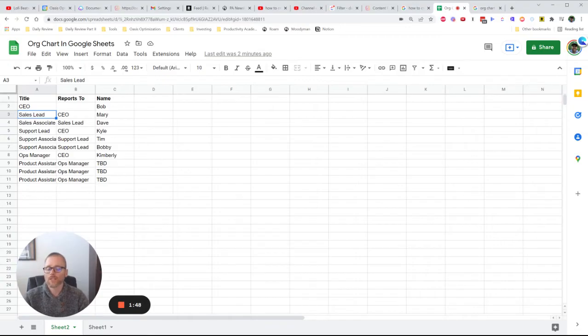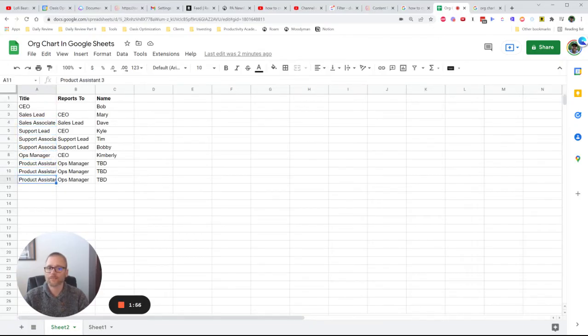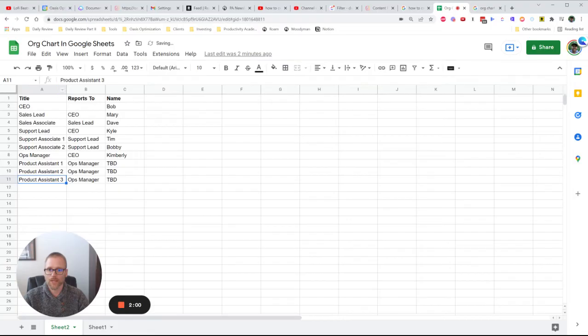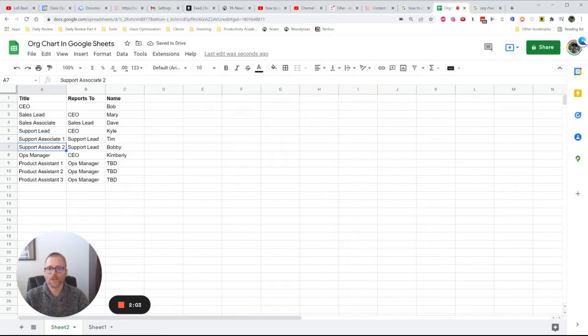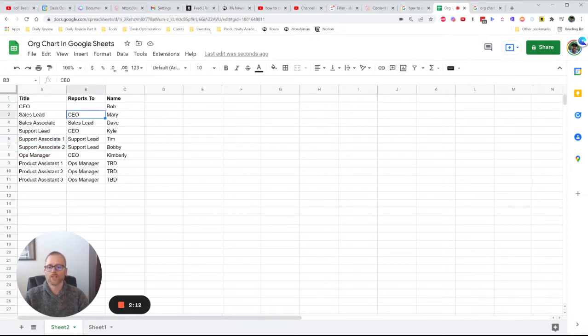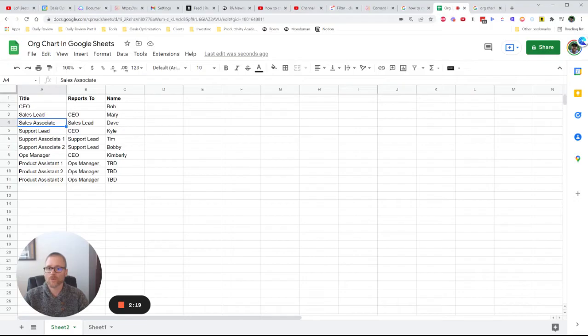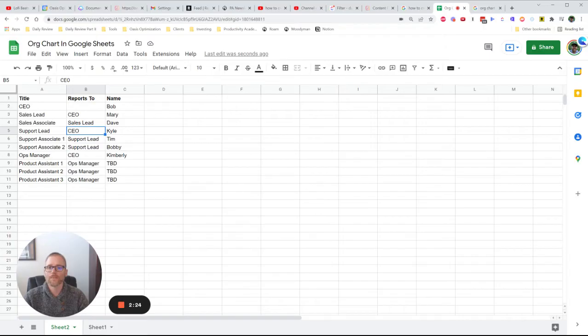I went ahead and filled out a really simple kind of business. We have a CEO, a sales lead, associate, a support lead, associate, associate, an ops manager, and some production assistants. You'll see up here as I'm clicking through these, these have unique names, and that's very important. Otherwise, it will consider them to be the same thing. So they need to have either a number or a unique identifier. And then on the reports too, this forms the chart. So you have, for example, the sales lead reports to the CEO and the sales associate reports to the sales lead. Again, support lead reports to CEO, and then the support associates report to the support lead.